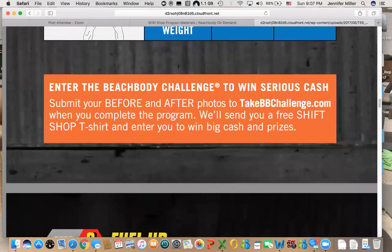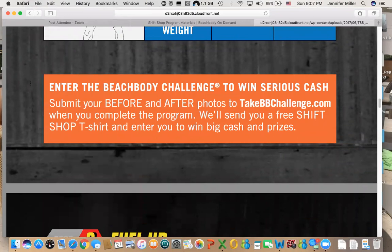Here's another cool thing: anytime you complete a workout program, you can submit your results not only for a chance to win a lot of money, but also for a chance to win a free t-shirt. So every time you complete a program, you can enter to win money.